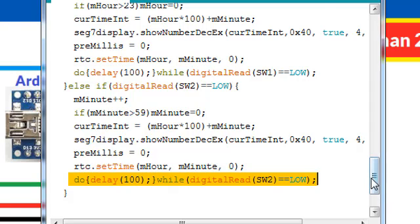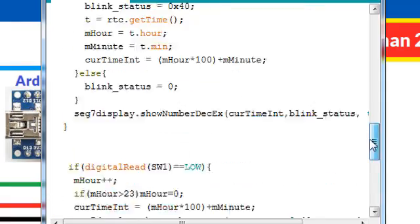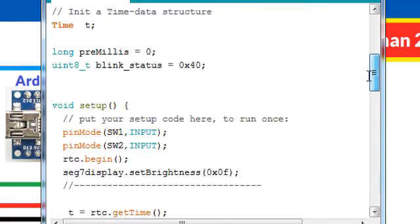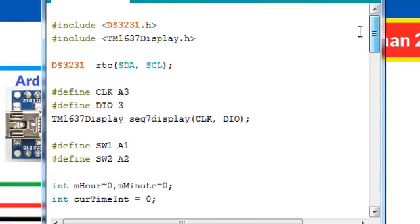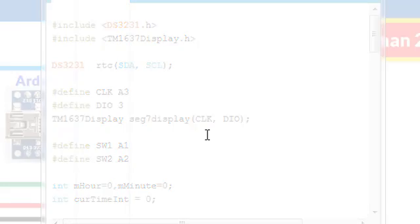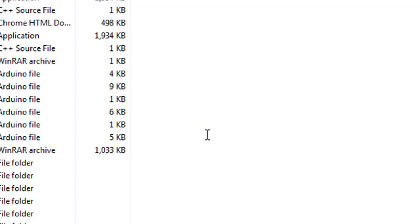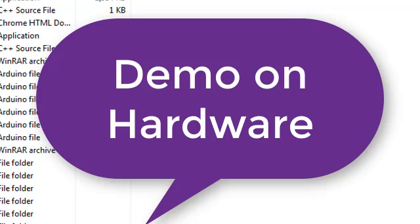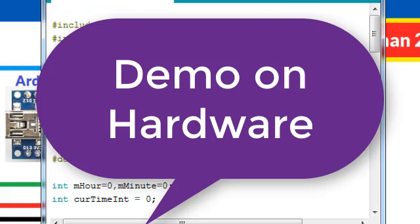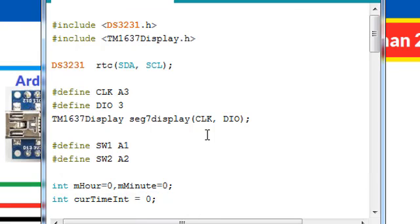That's all the code for the digital clock made with the Arduino Nano. We can save this and flash this onto the Arduino Nano digital clock. Let's upload this code onto the Arduino and see how it runs.